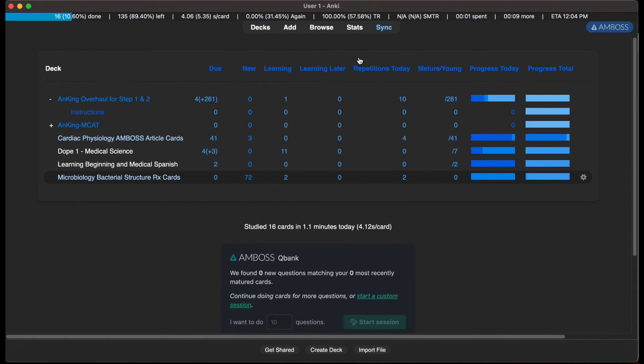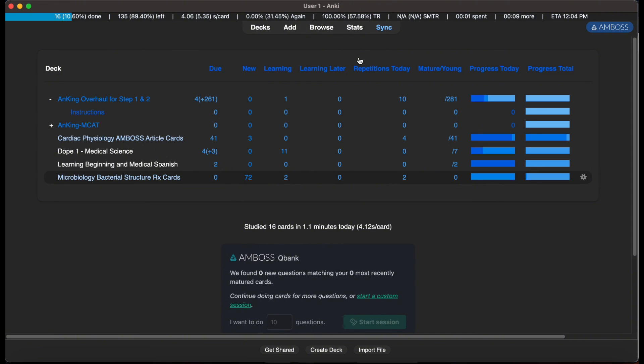Now if you guys have any questions, comments, or concerns regarding this process of creating filtered decks from First Aid, please be sure to let me know in the comment section below. As always, have a good day. This is Fixer Med, signing off.